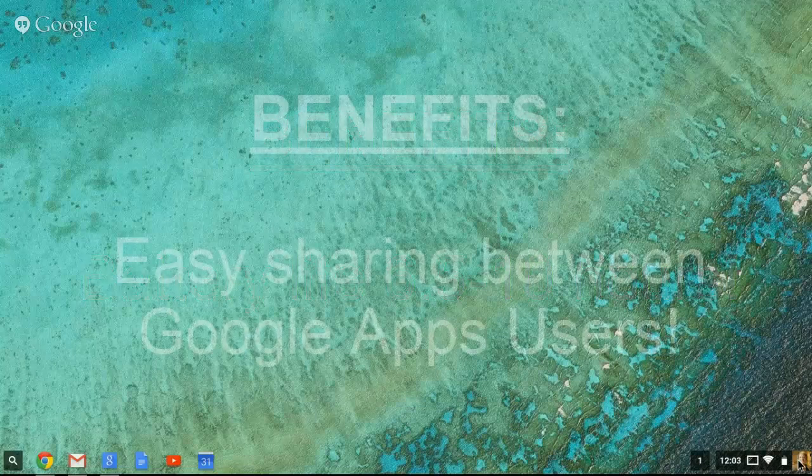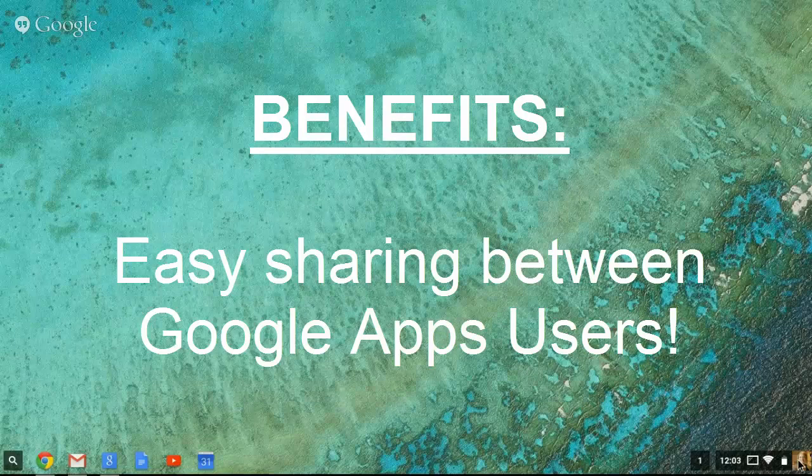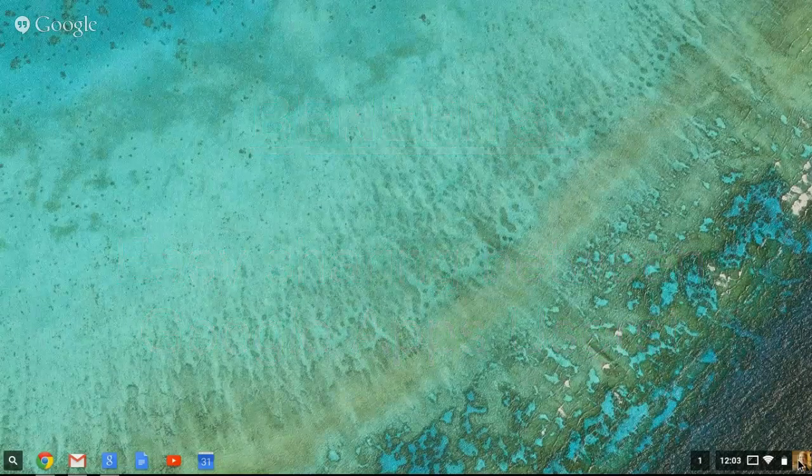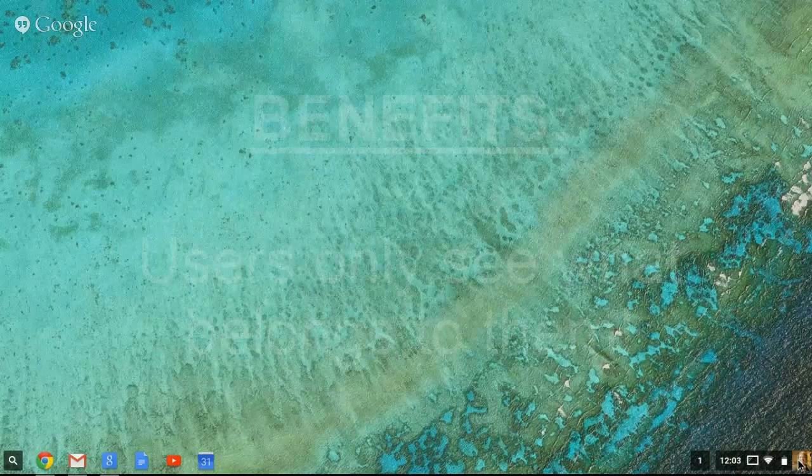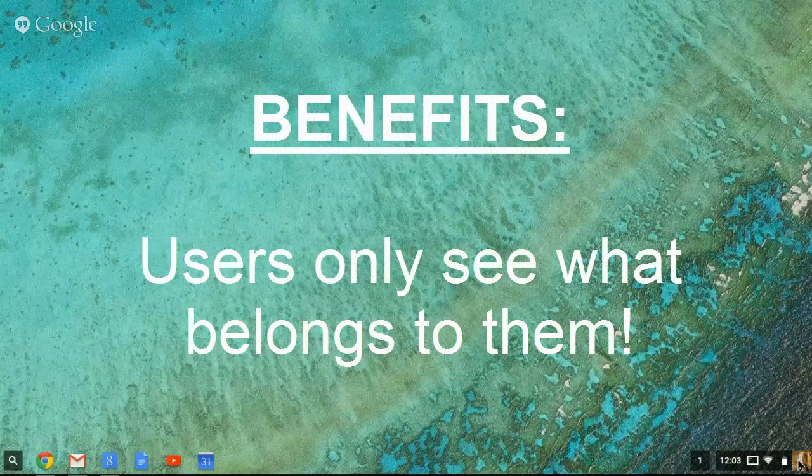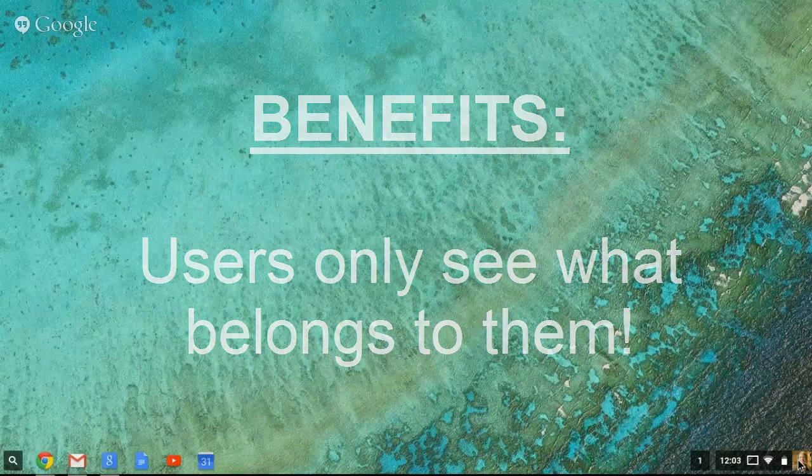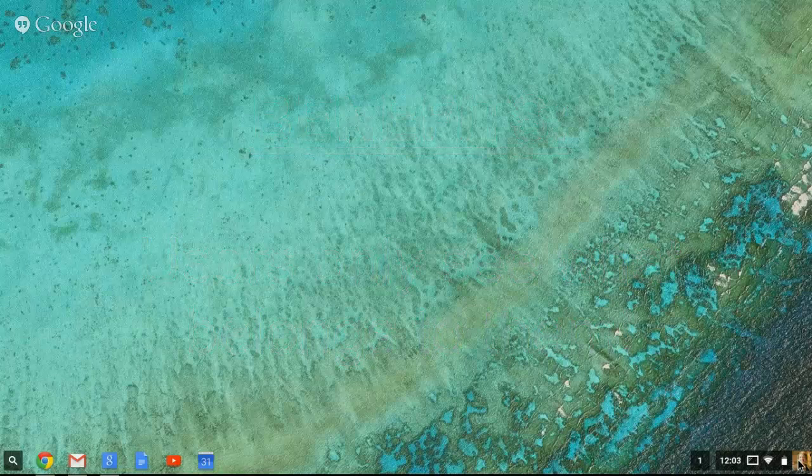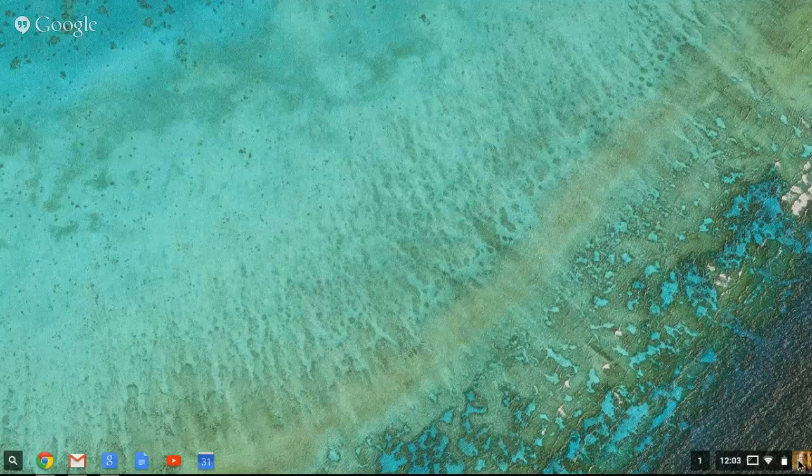This device is easily shared with Google users. Simply log off, hand your device to someone else, and when they log in, they'll only have access to what they have stored in their Google Apps account. There's no concern over sharing documents on a device or having a user access your documents when they are not supposed to. This device only brings down what that particular Google Apps user has access to.